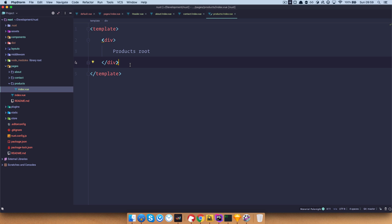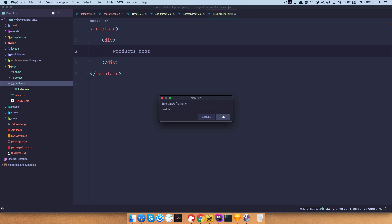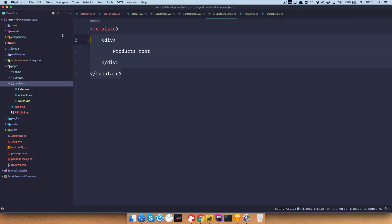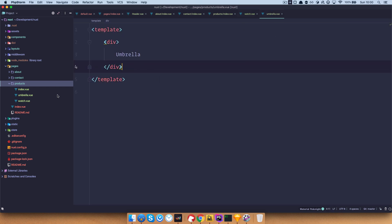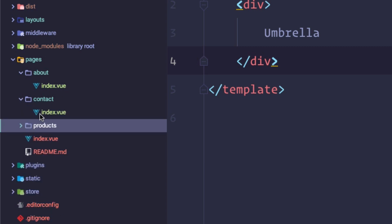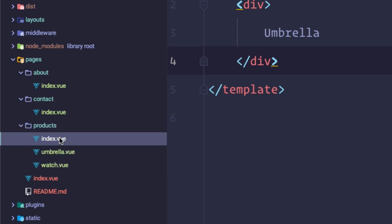And let's add two products as sub-pages. Let's say we are selling umbrellas and watches. So inside the products directory we create two new Vue files: watch.vue and umbrella.vue. So our file structure now has about with index.vue, contact with index.vue, and products with umbrella.vue, watch.vue, and index.vue.